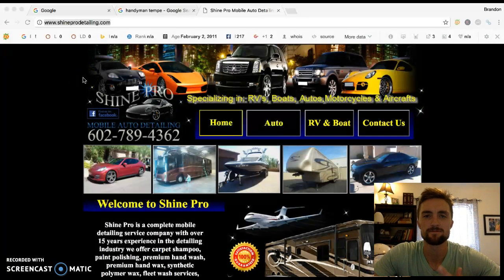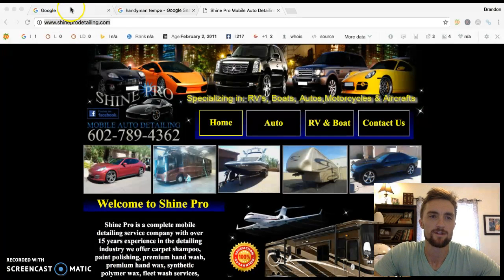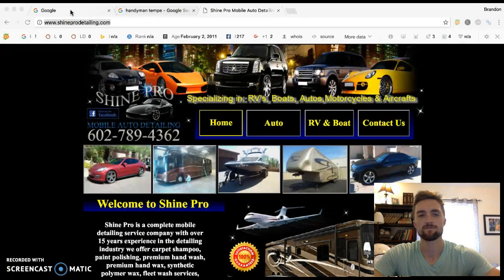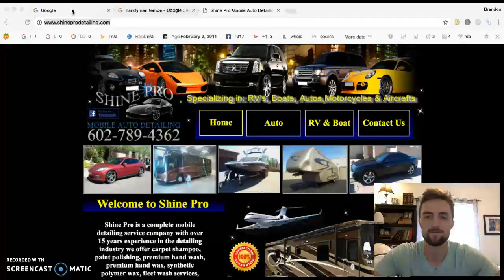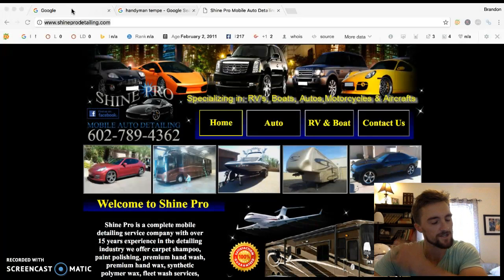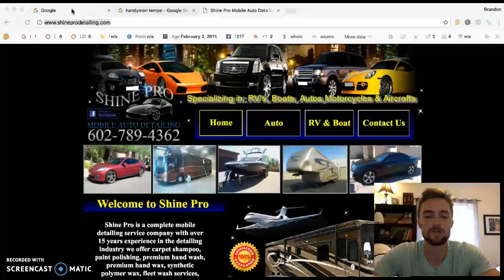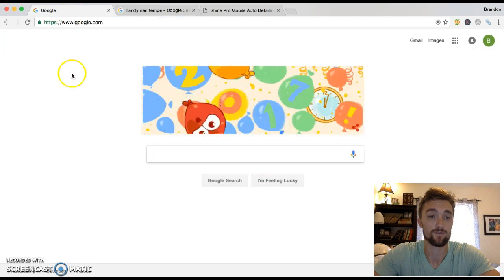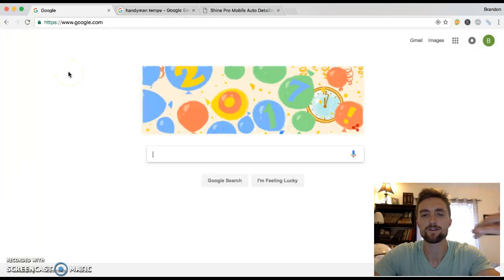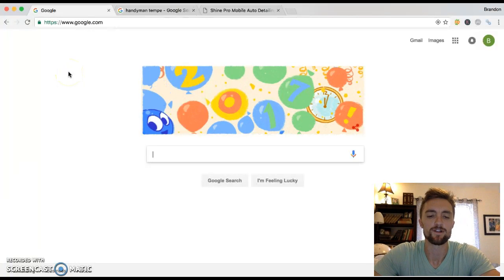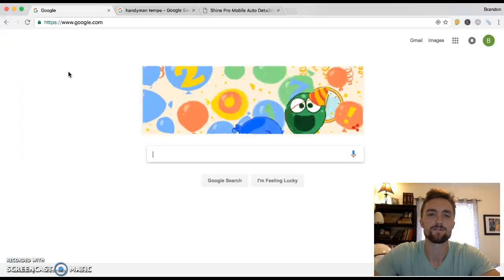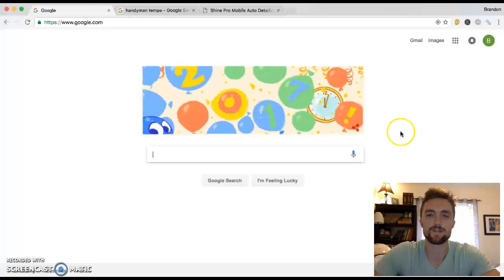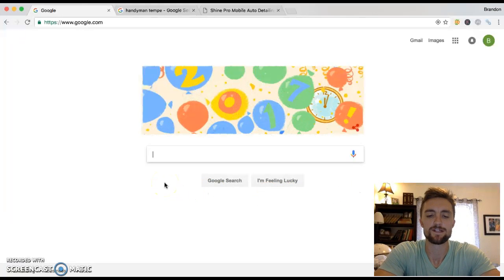But now this is what I do full time. I really help small business owners just blow up their business with online marketing. And honestly, it's really simple. I'm just getting you in front of where all the customers are because the majority of people are going to one spot. They're going to Google. So I'm going to kind of get into it here and show you why it works and how it works.